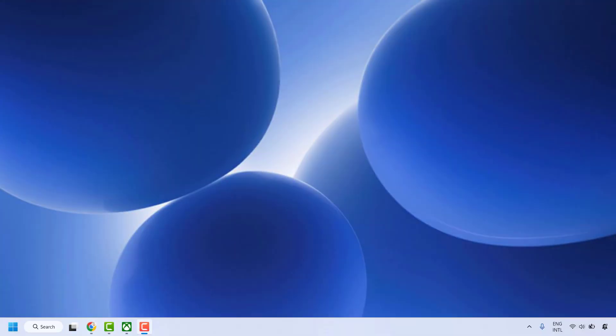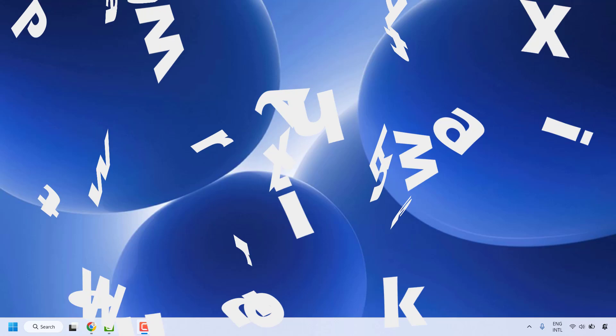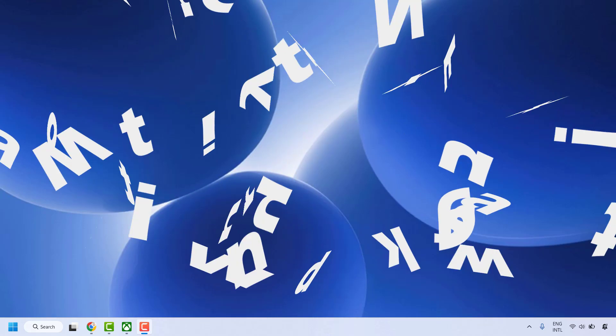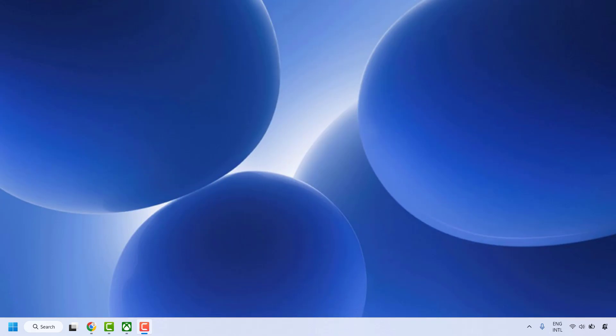Good day everyone, you're watching Radio Fixes. In this video I'm going to talk about how to fix Xbox Party Chat not working on your Windows machine. If Xbox Party Chat is not working, here are a couple of steps you could try to get this issue resolved.